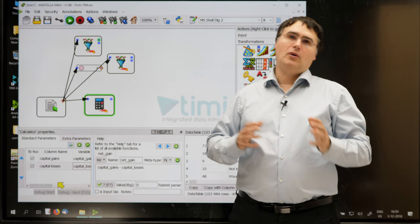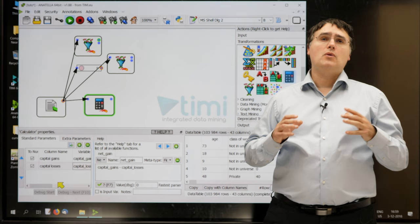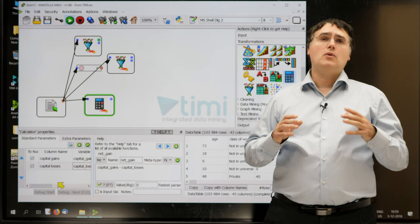Congratulations on learning how to use the row filter box and the calculator box. These two boxes are actually the most difficult boxes to master in Anatella. You made a decisive step here. You can now proceed to the next section of this tutorial. To do so, just click here. Bye!